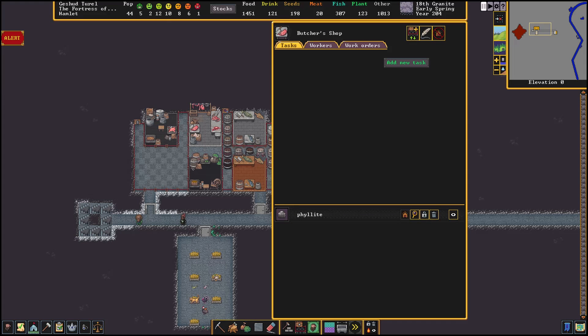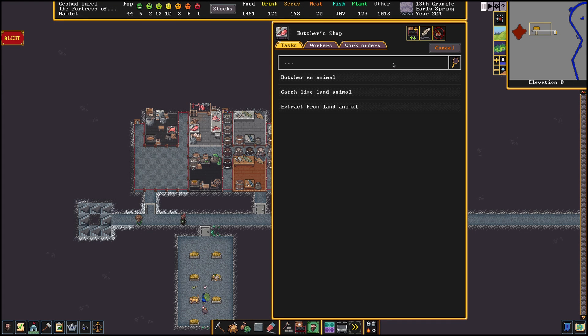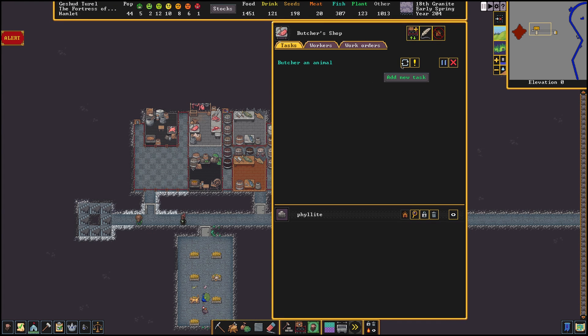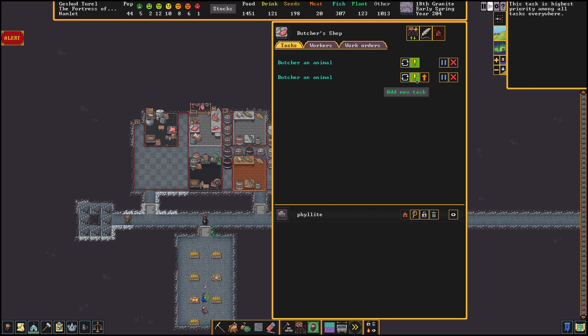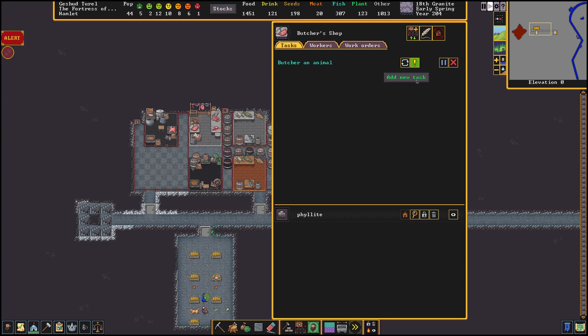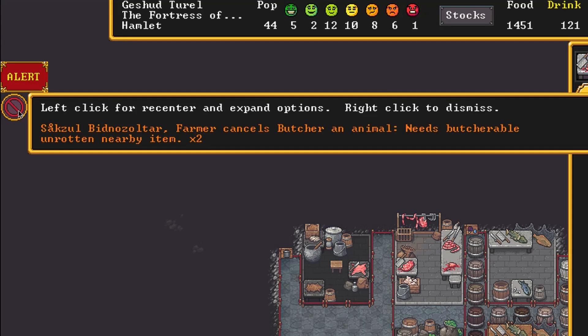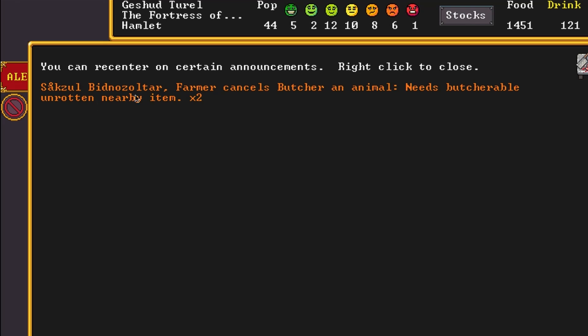This of course isn't the only benefit. Since work orders also won't be cancelled and removed if they aren't able to do that task at the moment. Unlike a workshop task which gets cancelled once they are unable to do it.